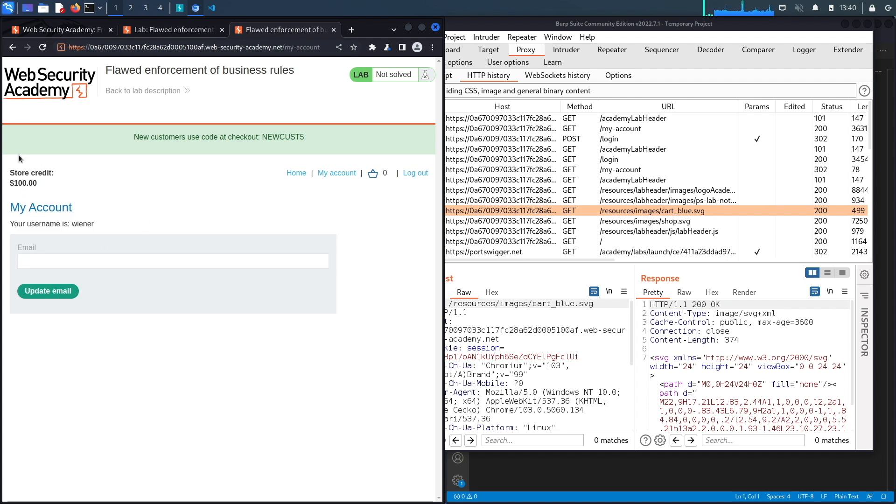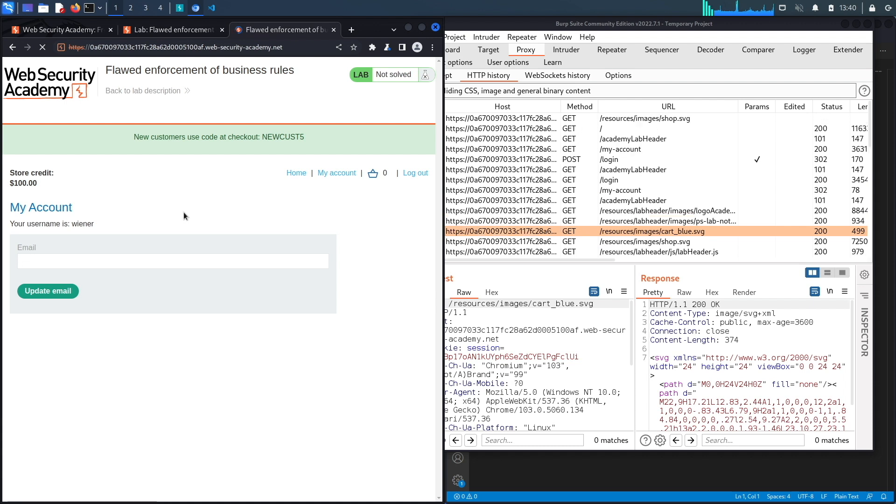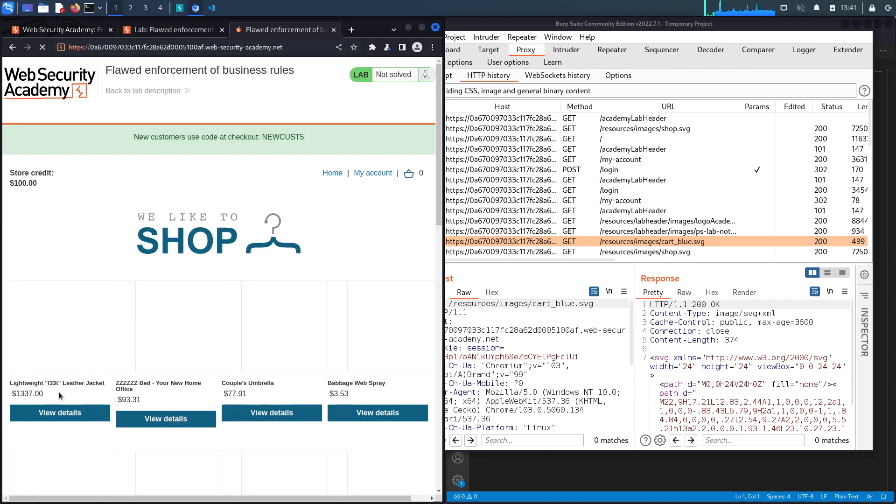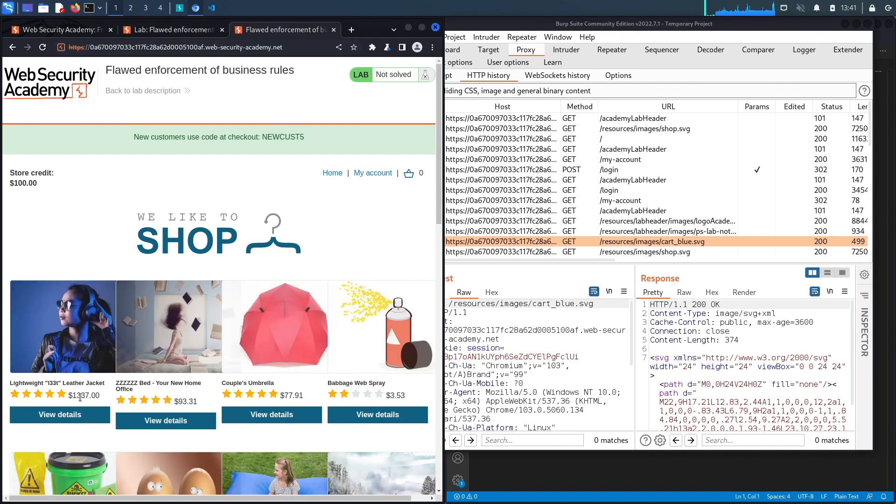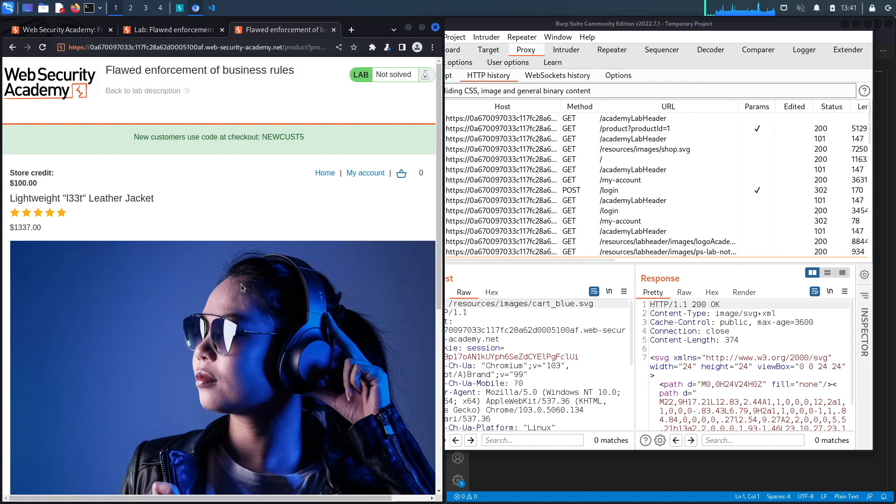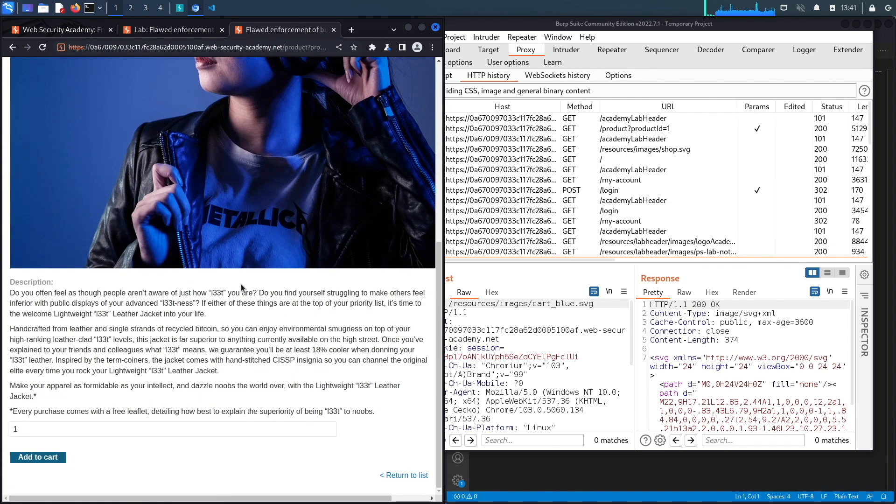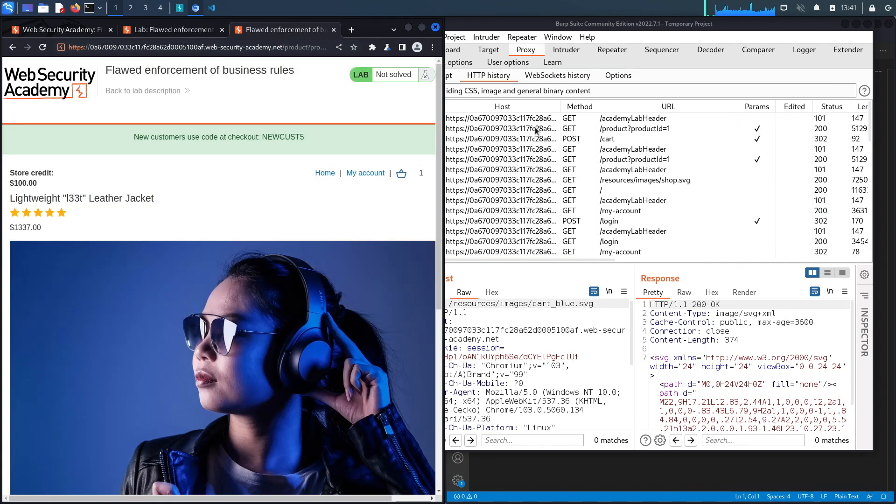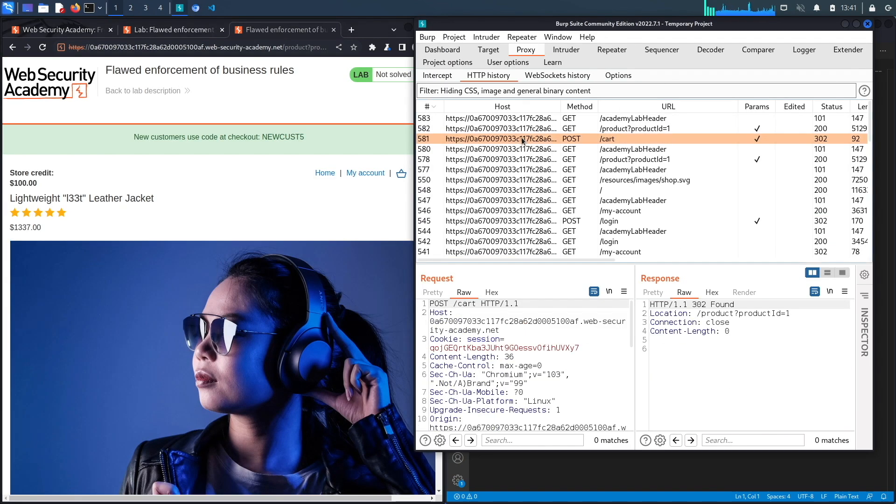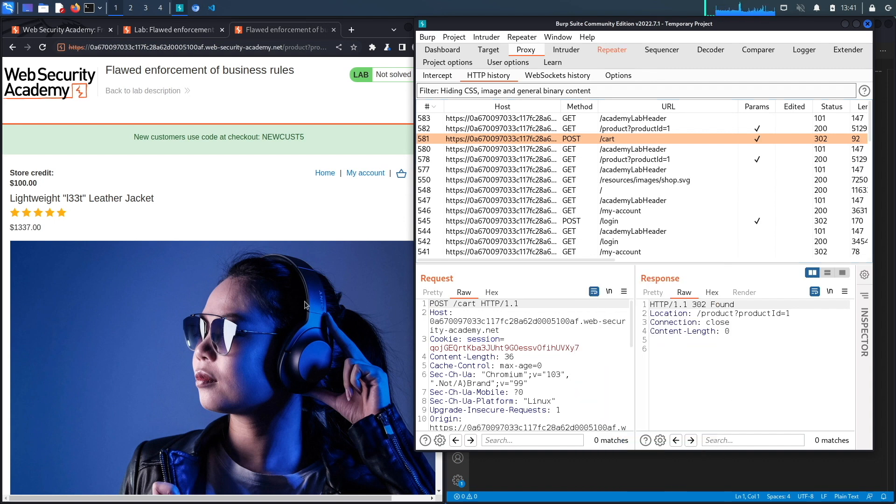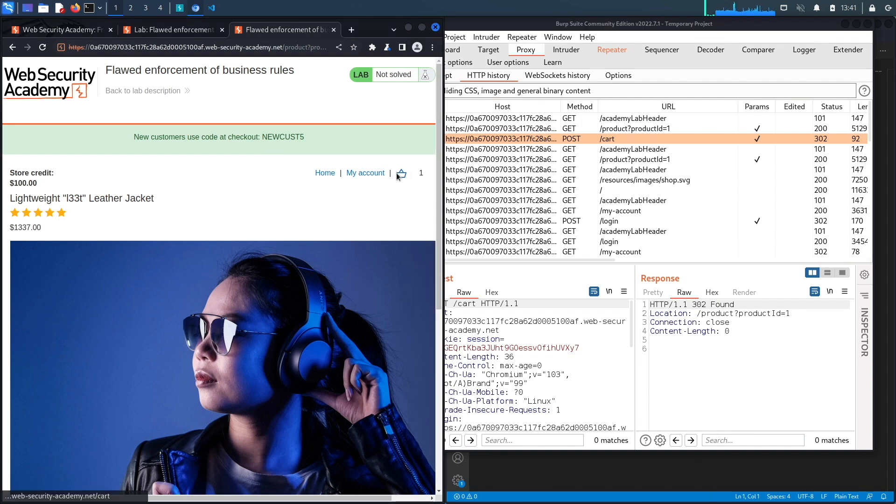You could see the store credit that we have is a hundred dollars. We're gonna click on home and look for the item that we need to purchase. That would be this item right over here, the lightweight leather jacket which costs a thousand three hundred and thirty seven dollars, and we clearly can't afford that because we only have a hundred dollars. Let's click on view details, go down, add to cart and send that request to repeater, and then from there go to our cart.